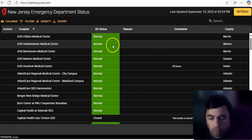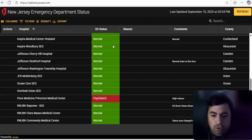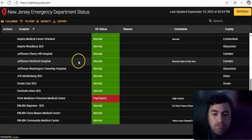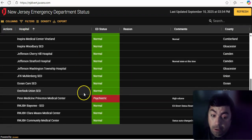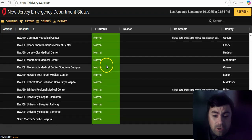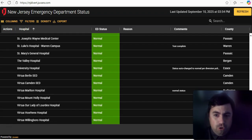Moving on now to New Jersey. What's going on in the state of New Jersey today? We do have a psychiatric issue at Inspira Manning Medical Center. Also, Penn Medicine Princeton still has a psychiatric issue.